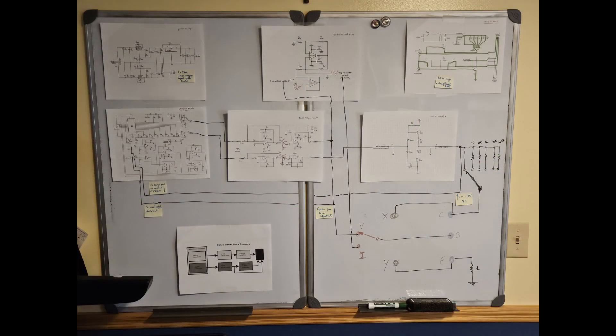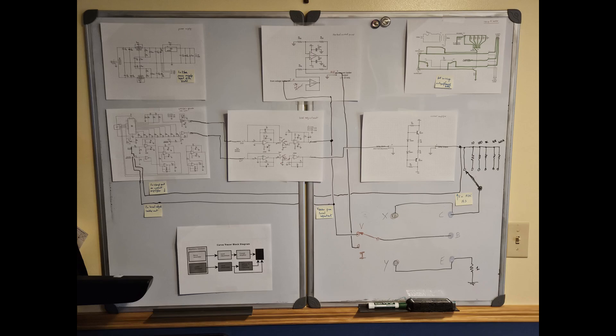This one instead is a picture of the whiteboard where I described all the connections across the boards and the components on the back of the front panel. You can use this one as a visual aid for wiring all the parts of the curve tracer.